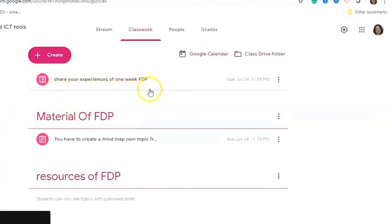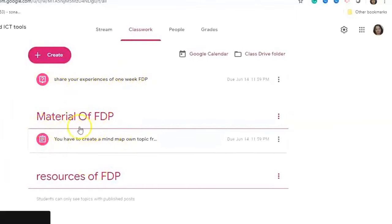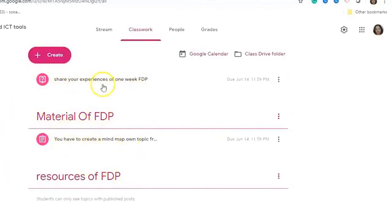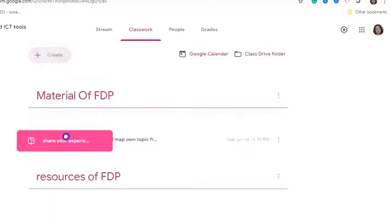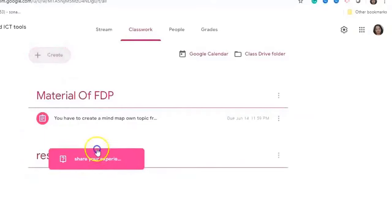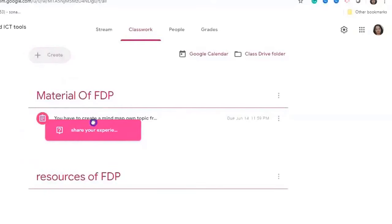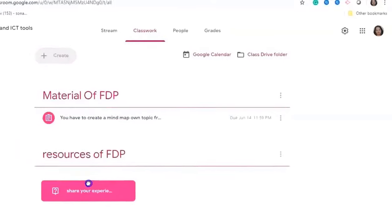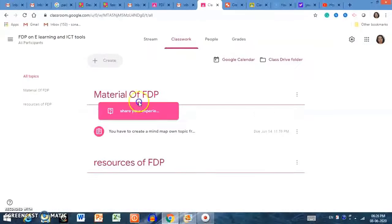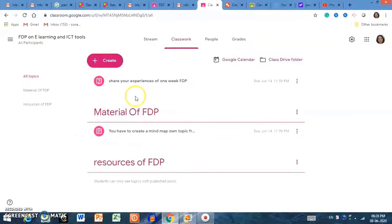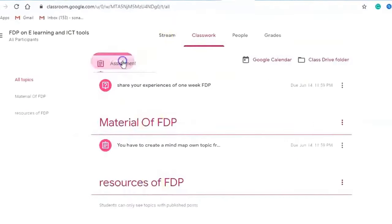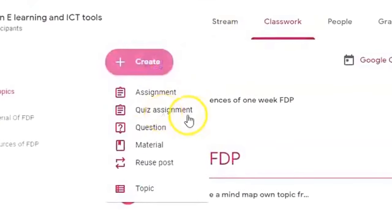The question is now created. Note that the question is not assigned to any topic yet, but you can drag and drop it into the Material topic. Like this, you can create assignments, questions, and materials in the Classwork tab.